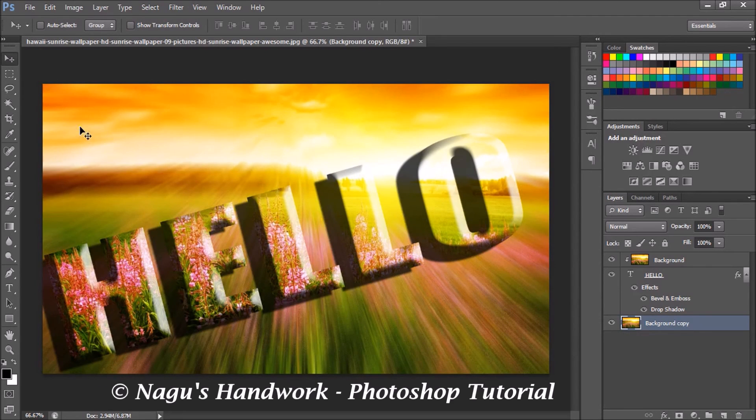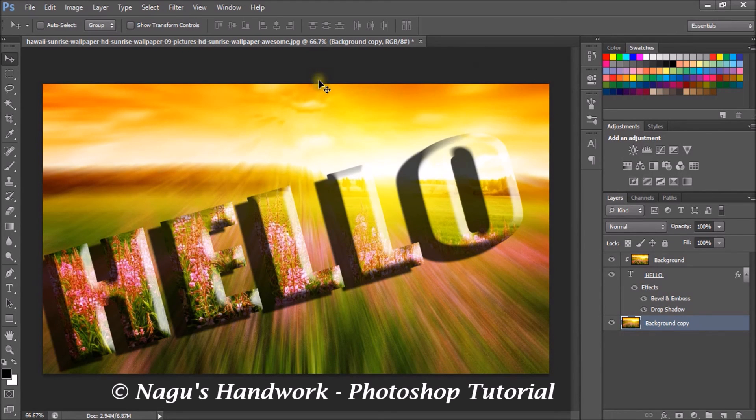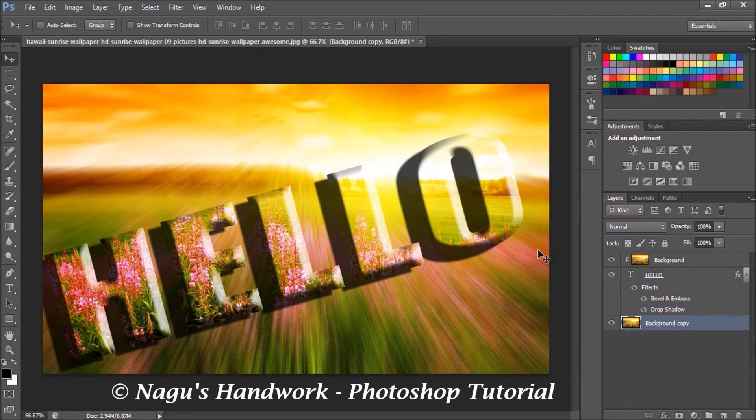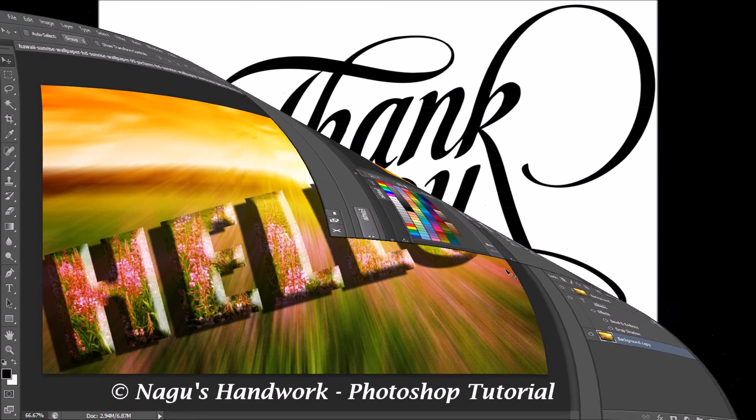As you can see the sun rays pierce through my text. So our tutorial of how to insert an image inside the text is ready. Try it out and I'll see you on another Photoshop tutorial. Thank you.